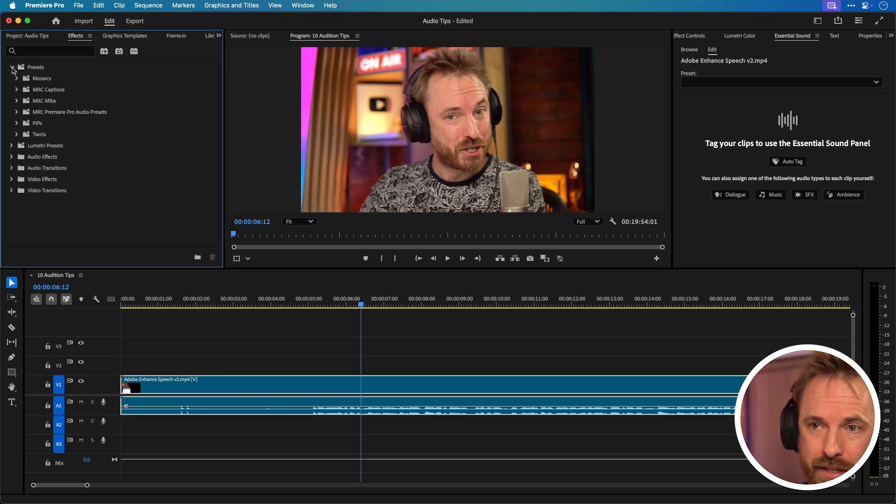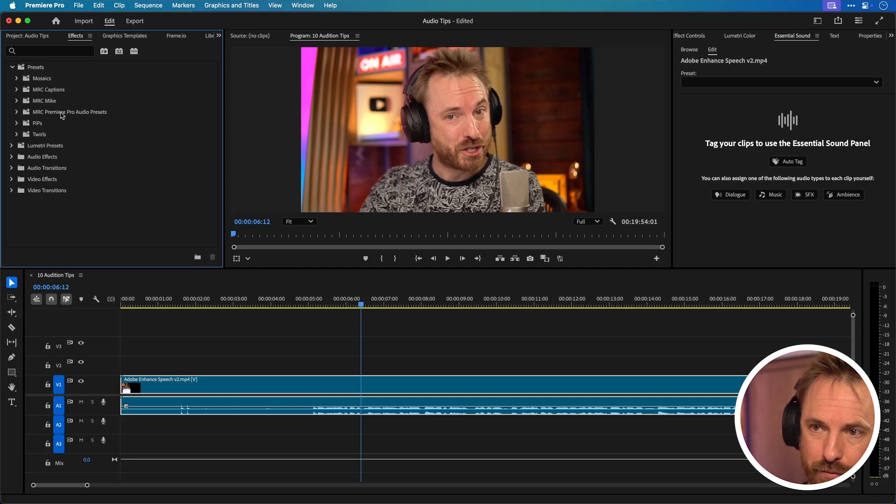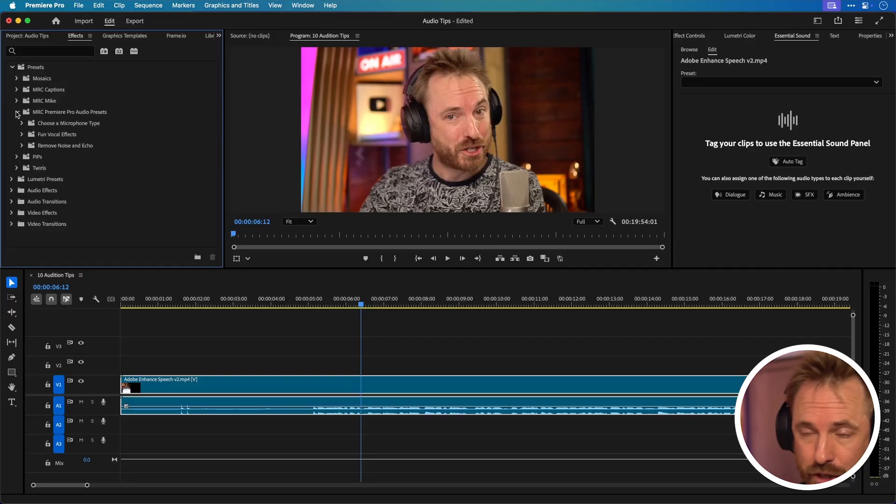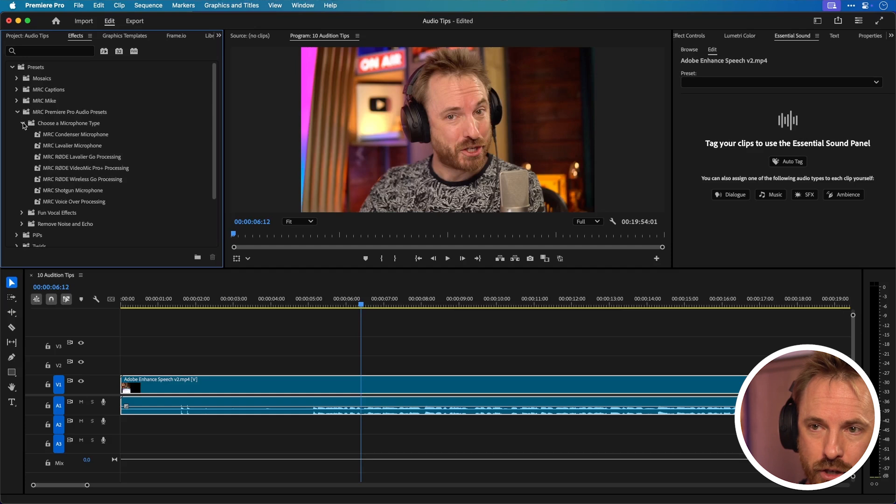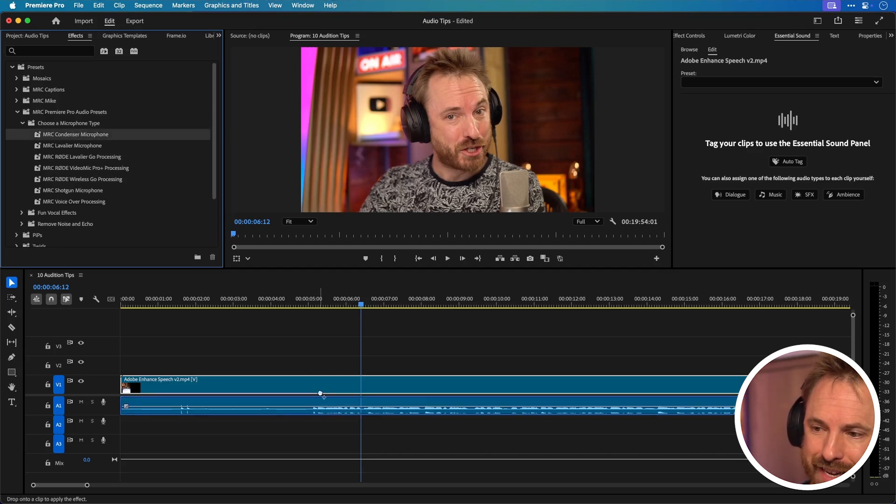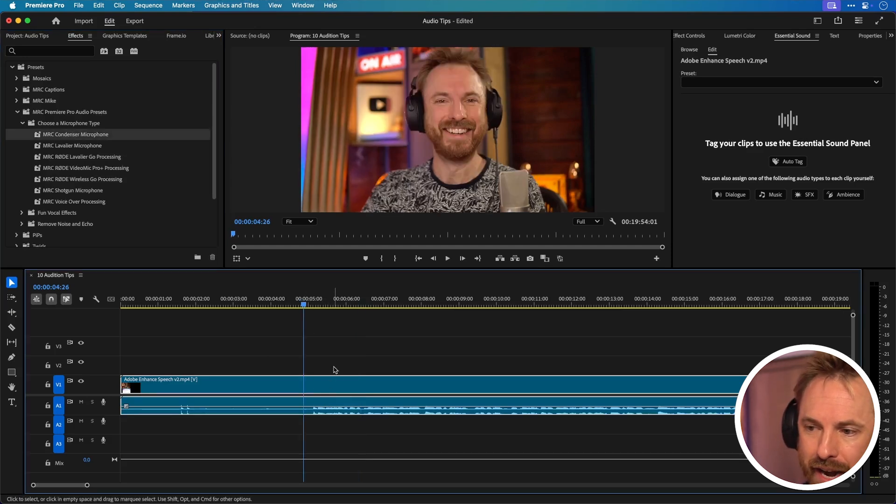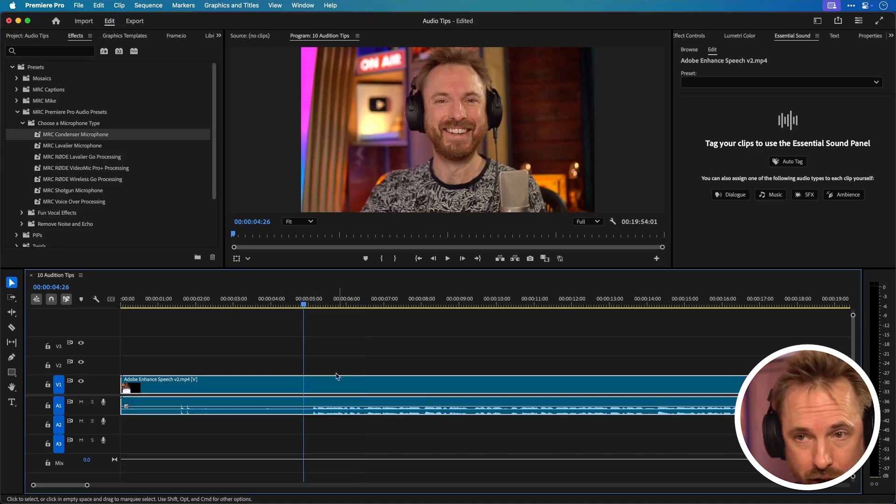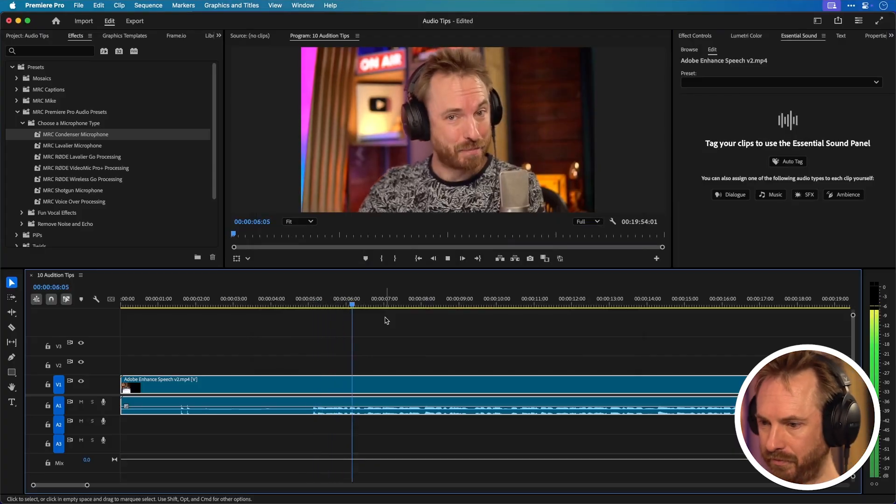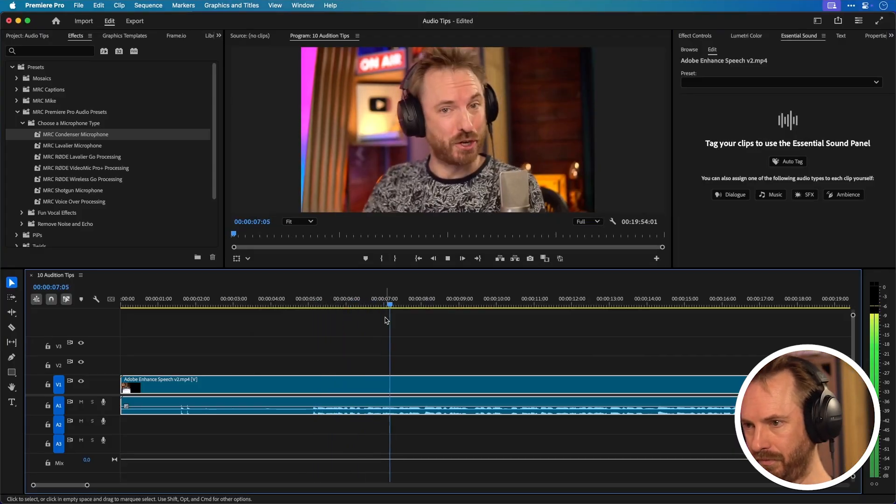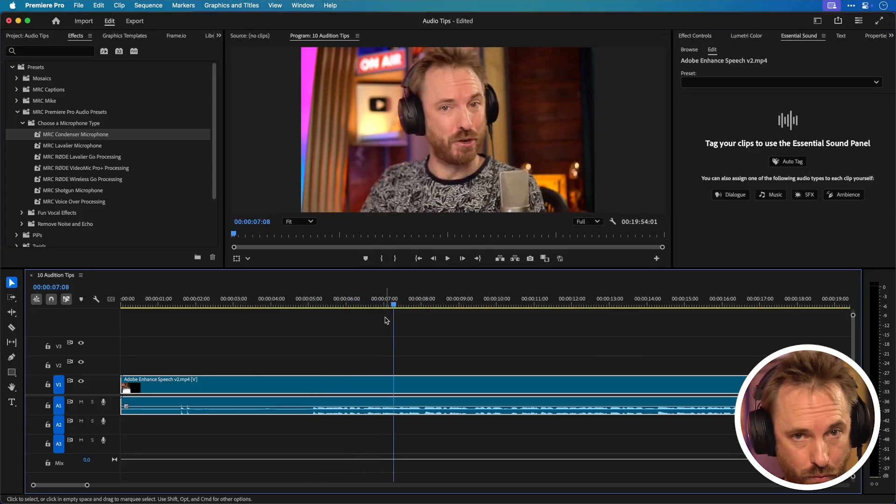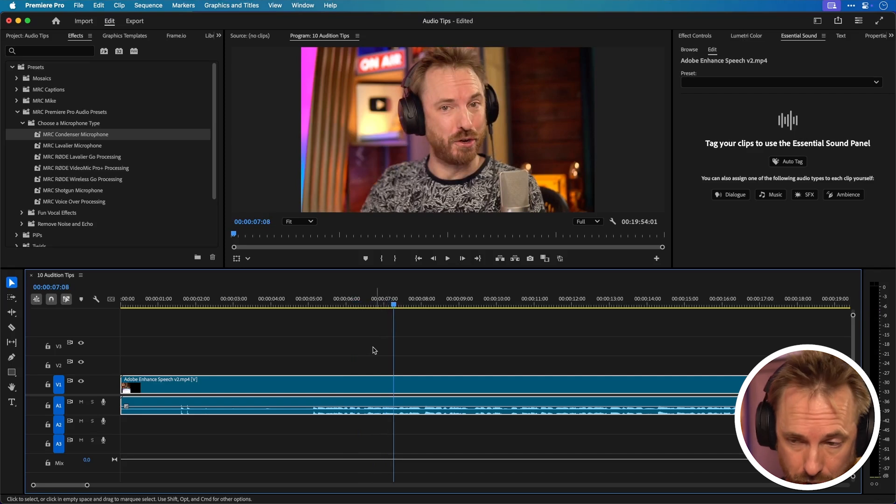So now if we open this up you'll see I've got a bunch I use myself, MRC Premiere Pro audio presets which by the way if you want to grab my presets and have a one-stop shop done for you go and use the link down below and you can download them and use them for yourself. But I'm going to show you here how to make presets like this. So for instance I can open this up and choose a microphone type from my presets and drag and drop the condenser microphone onto my track and now with one drag and drop I've got a really nice preset applied to my voice.